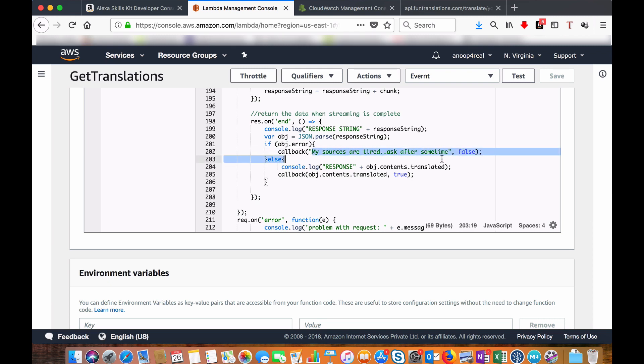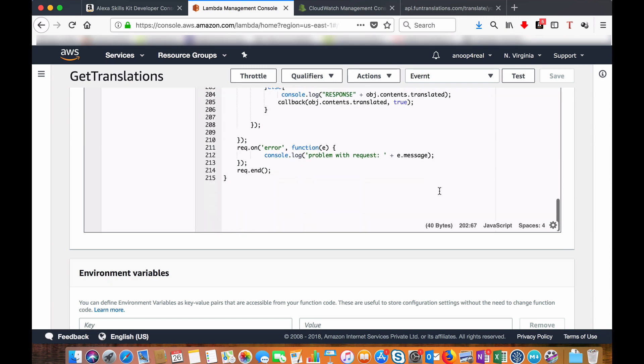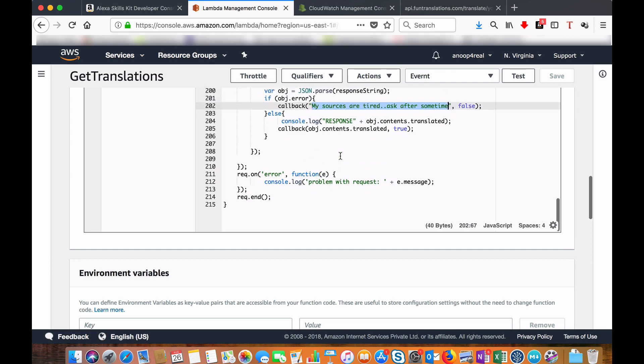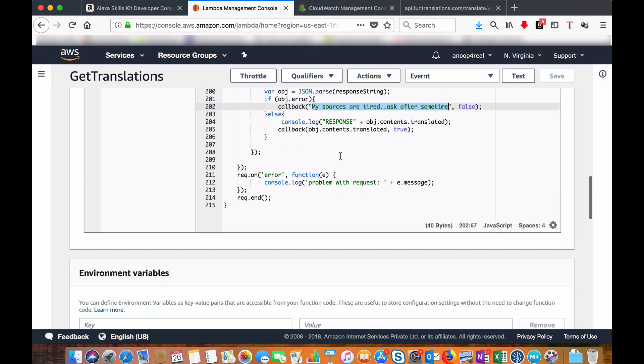If there is any error I am just logging it. I am not sending any response back. So that's all with the skills.